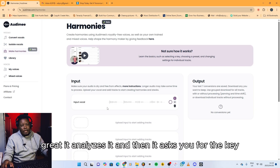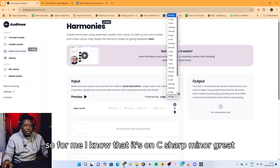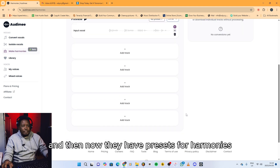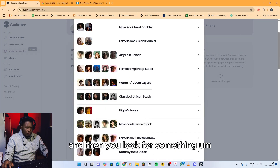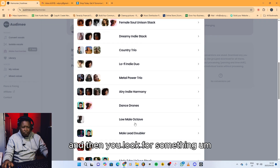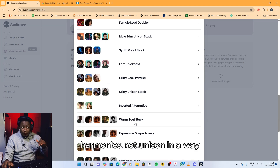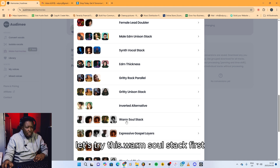It analyzes it, and then it asks you for the key. For me, I know that it's in C sharp minor. Then they have presets for harmonies. So you go to 'no preset' here and you look for something. I'm looking for something that's gonna have harmonies — not unison — today we're looking for harmonies. Let's try 'Warm Soul Stack' first.